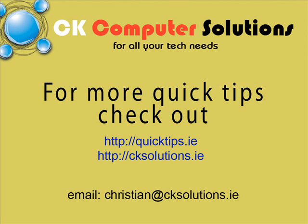Thank you for watching quicktips.ie. If you have any more questions or you want me to do any other videos, please email me at christian@cksolutions.ie or check out our website below. Thank you.